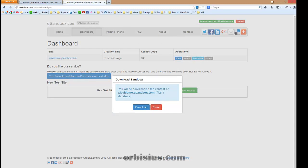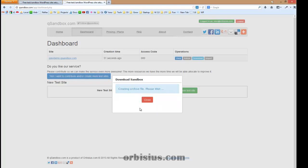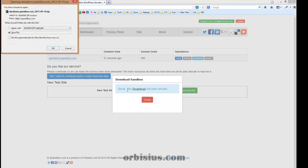For example, if you used our service to create a website and now you're ready to put it on the live site, you can just download it. Click download and we'll create the archive file and you'll be able to download it.